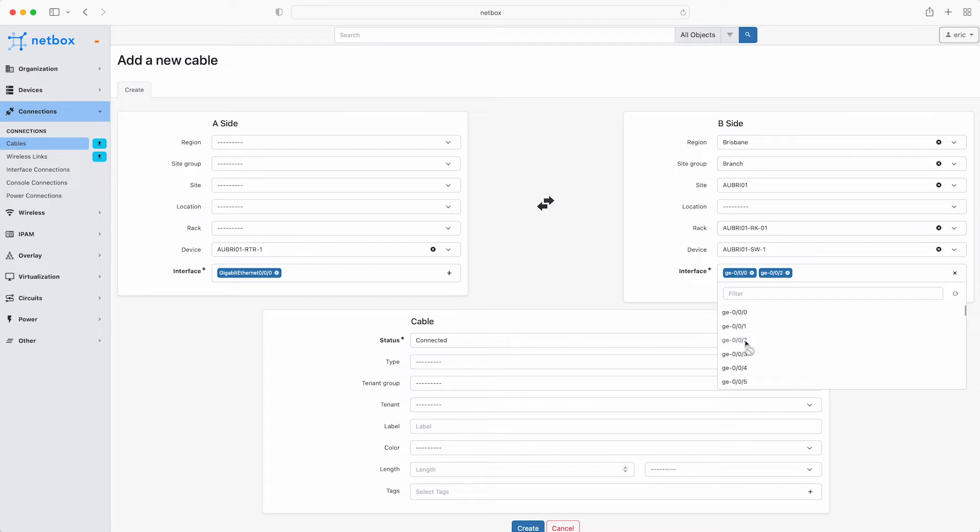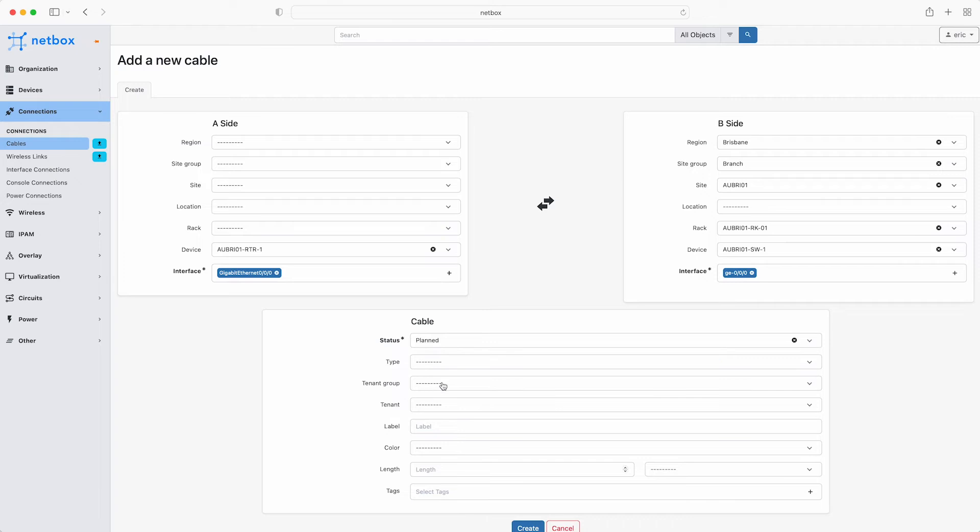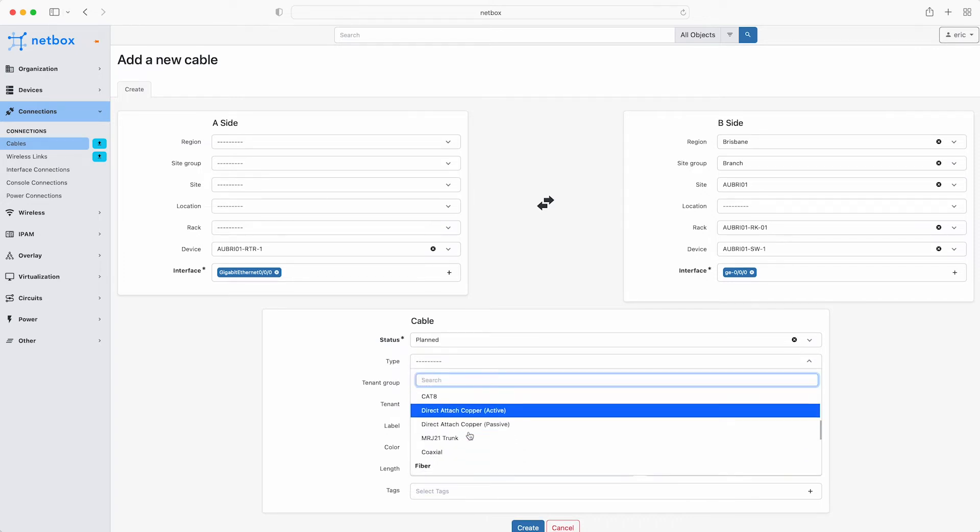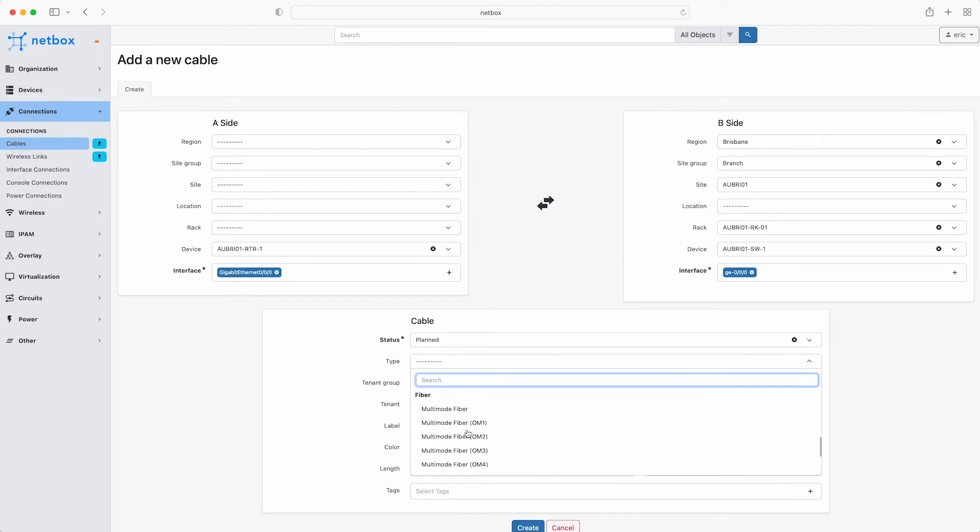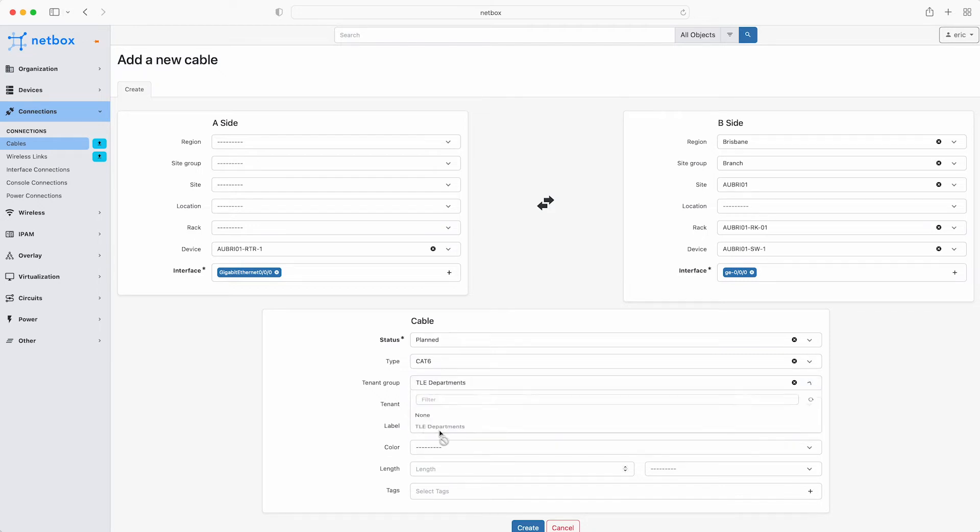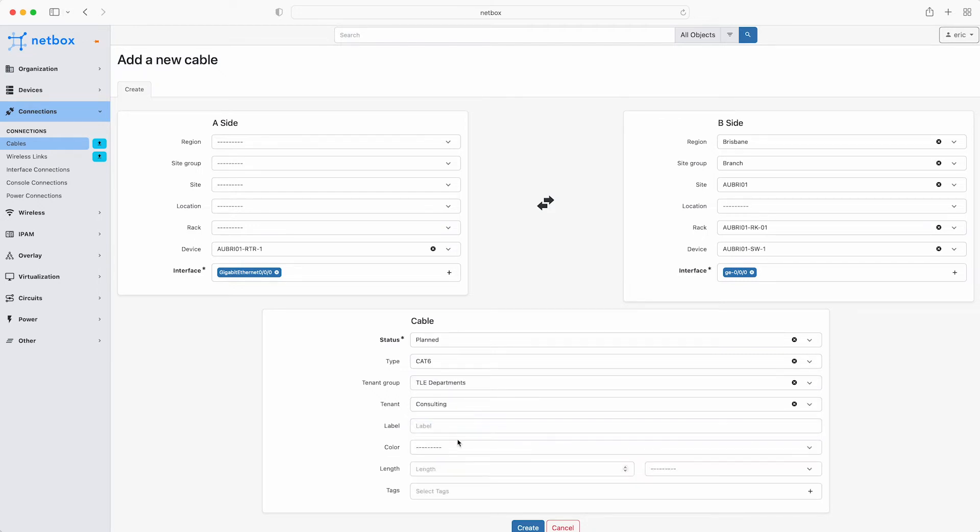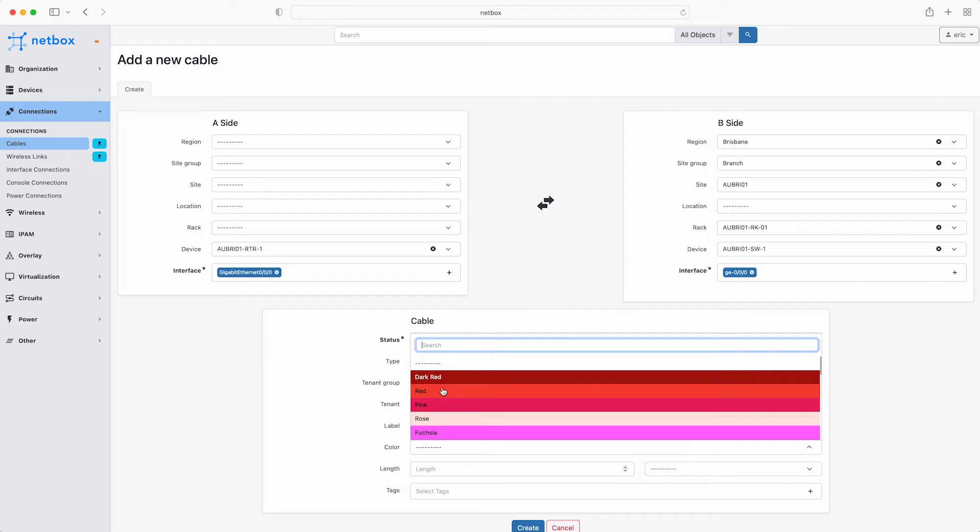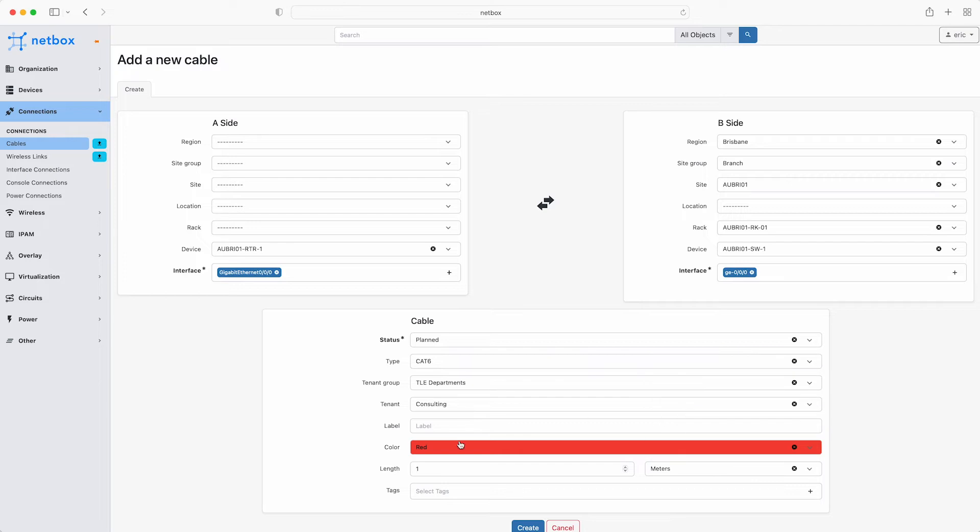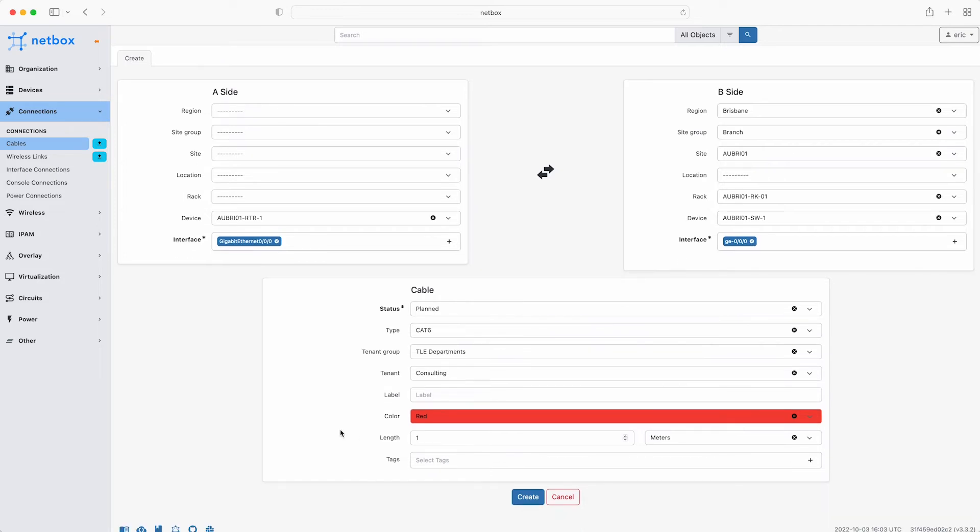Each port attaching to an individual fibre strand in the patch panel. Below this you define the cable, starting with the status. Note that this is the only required field here and then the type of cable. You can select from various types of copper, fibre and power cables. Select Cat6 for this one. Select the tenancy, give it a label if you like, select a colour. The cable length for example here is 1 metre. Then select any tags that you might have already created. Then simply click Create.